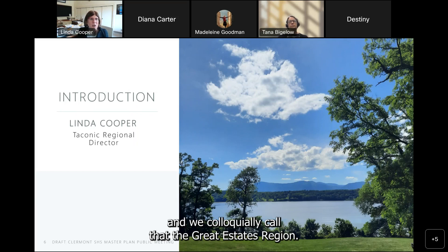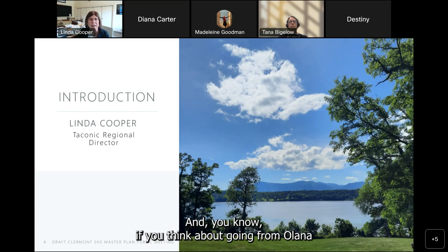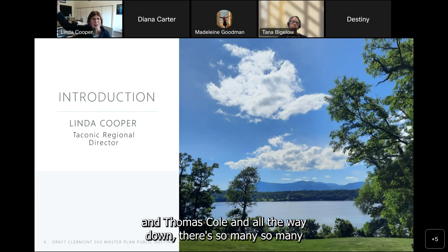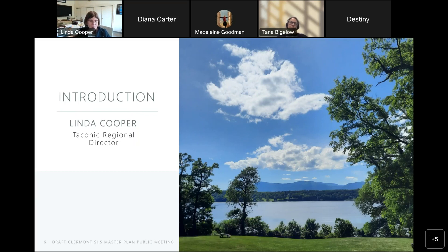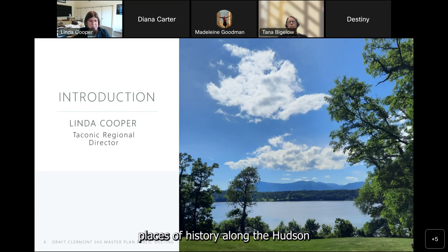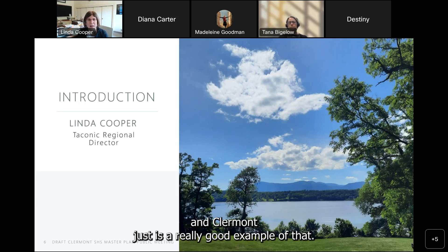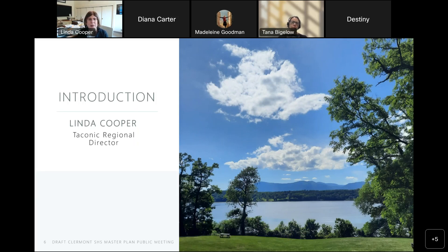Claremont was designated a National Historic Landmark in 1973. It anchors the Hudson River National Landmark District, which was created in 1990 — we colloquially call that the Greatest States Region. If you think about going from Olana and Thomas Cole all the way down, there are so many places of history along the Hudson, and Claremont is a really good example of that.